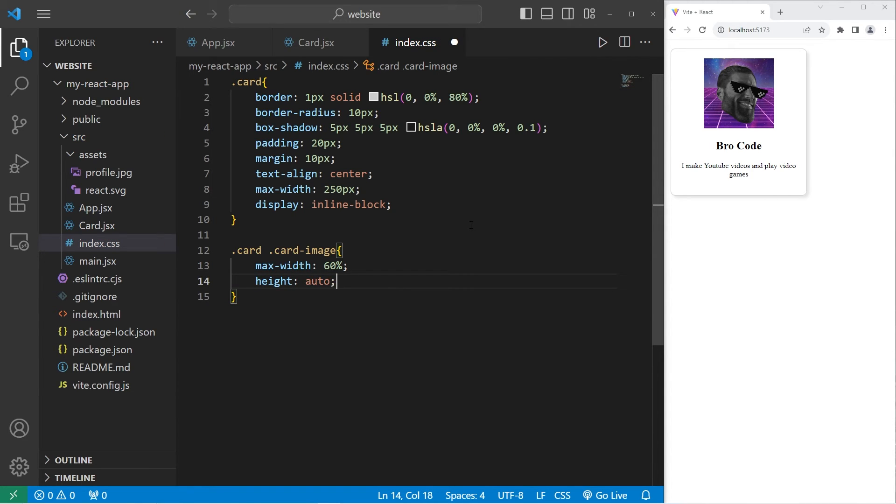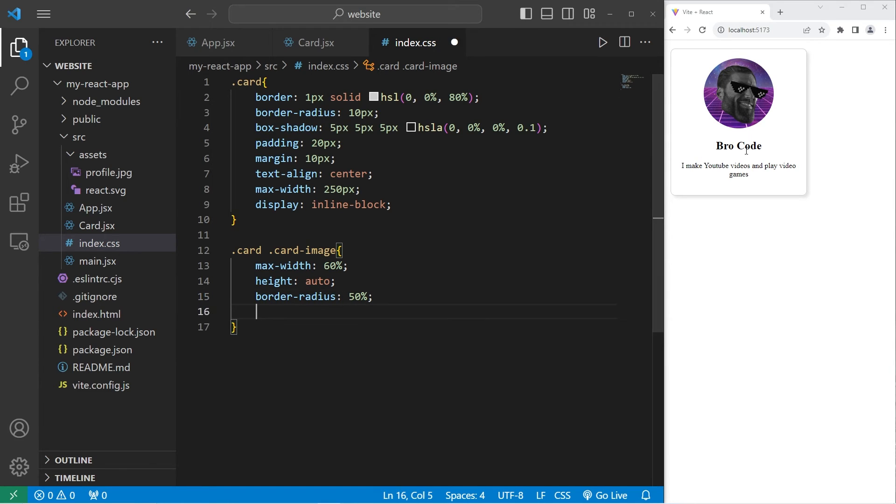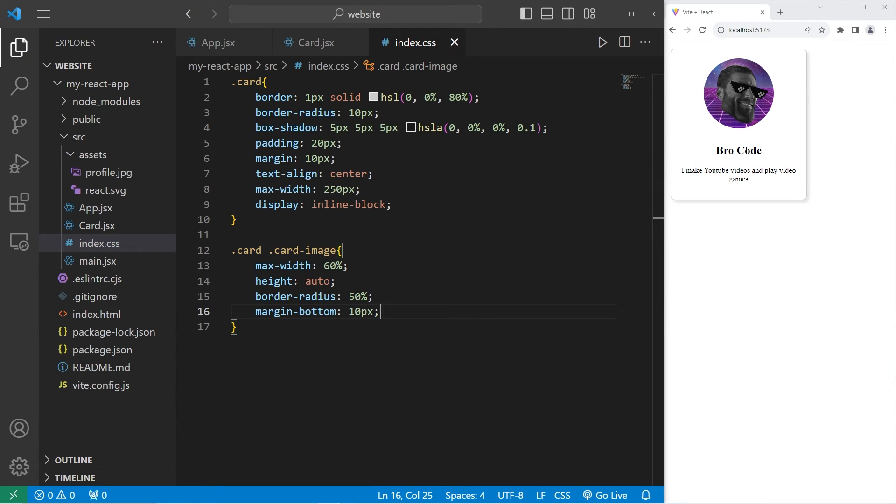If you would like a circular image, you can set the border radius to be 50%. I will add a little bit of margin on the bottom with margin bottom 10 pixels.